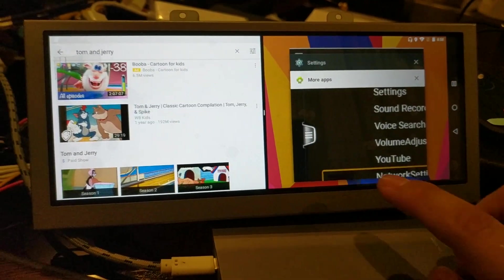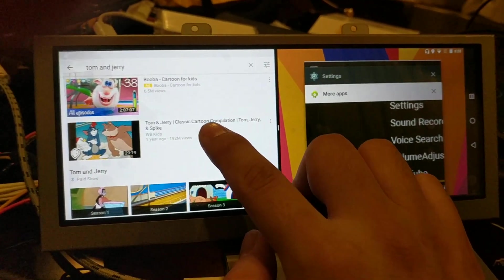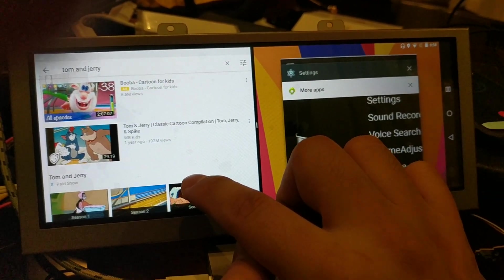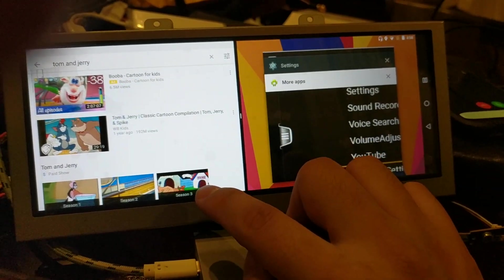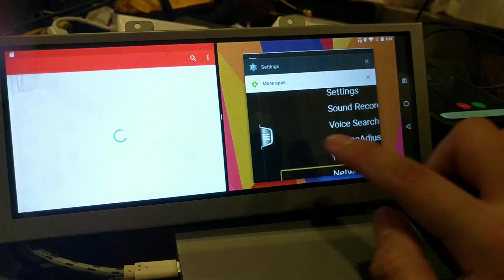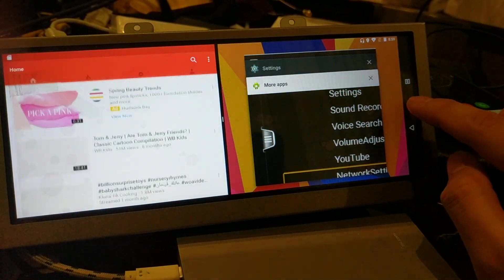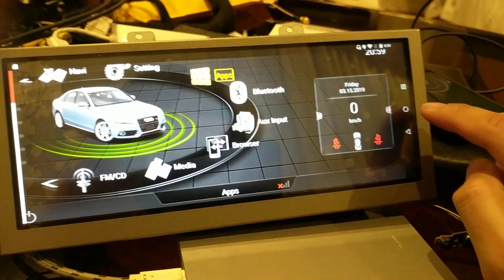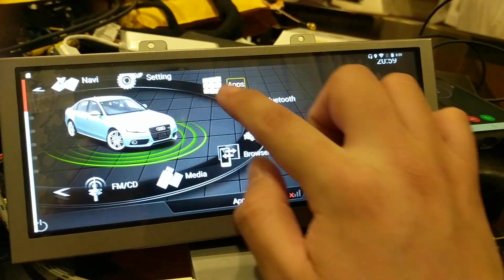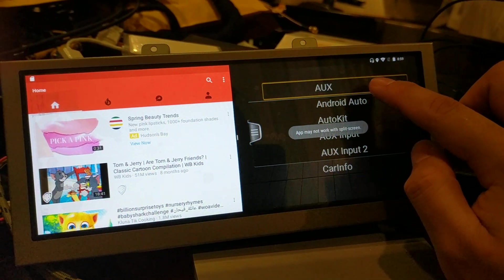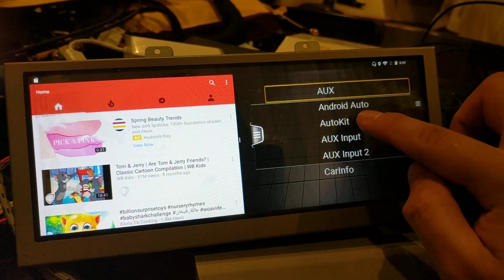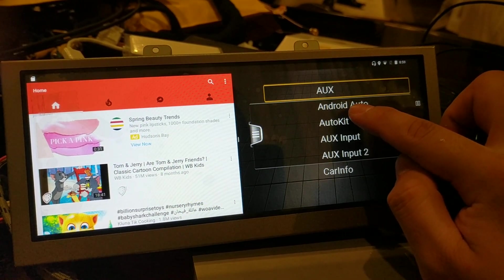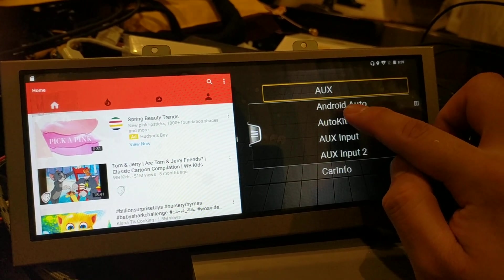Now you have YouTube on the left and you have other things on the right. So you can still choose another. Let's try the Android Auto here.